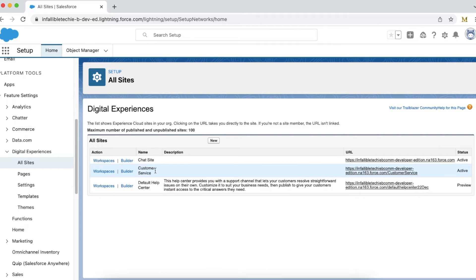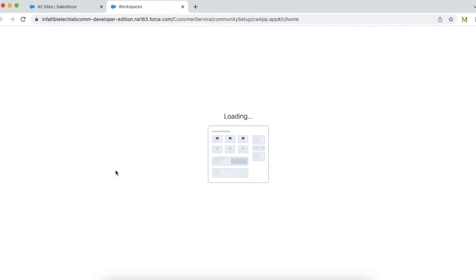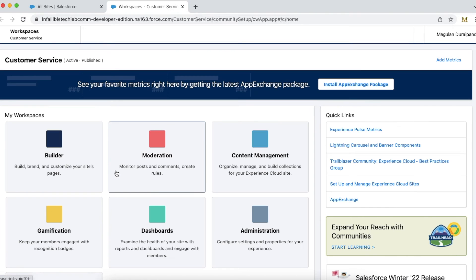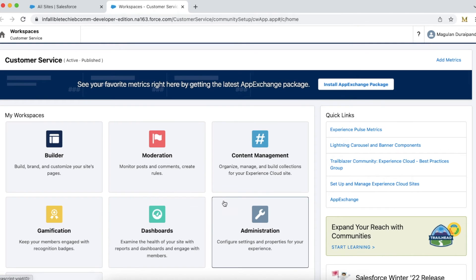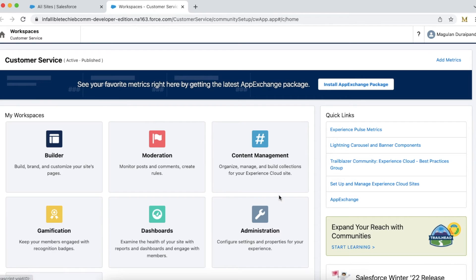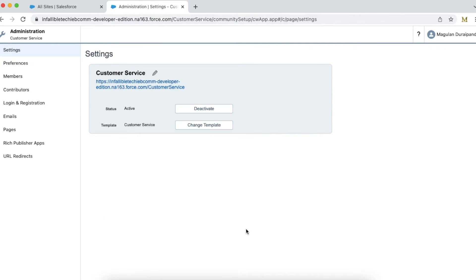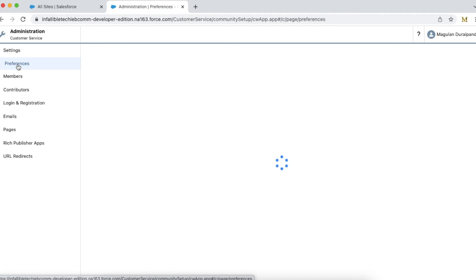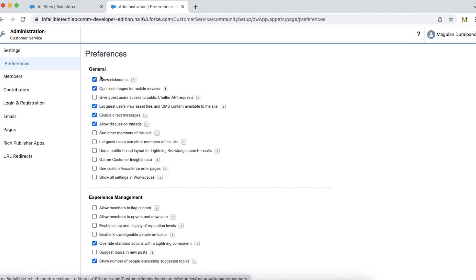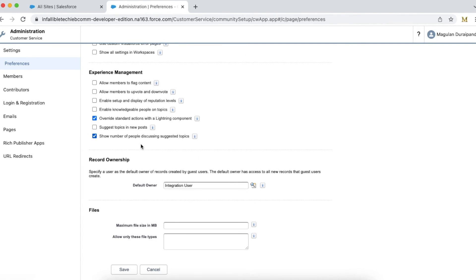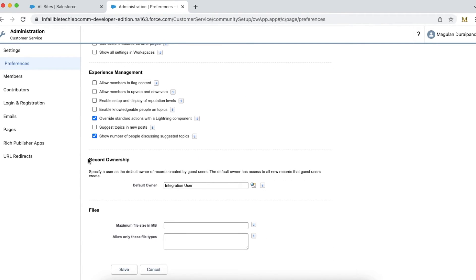Based on the experience code which you want to customize, once the workspace is loaded, click Administration. Under Administration, select Preferences. On the right, if you scroll down, there is a section called Record Ownership.